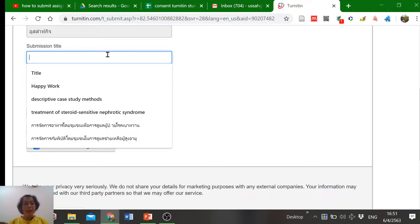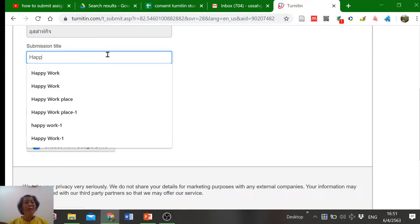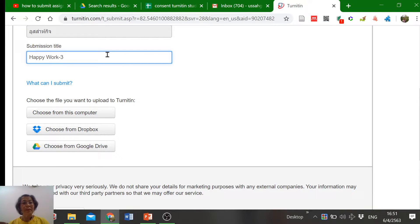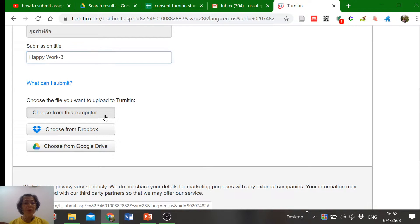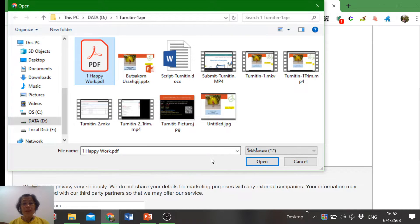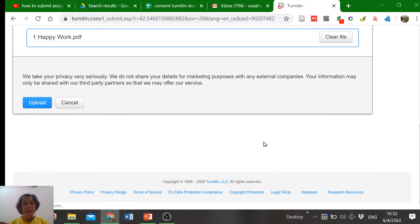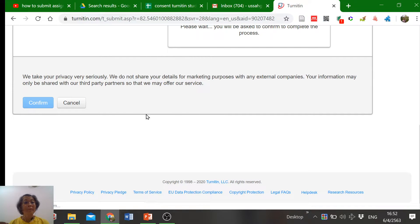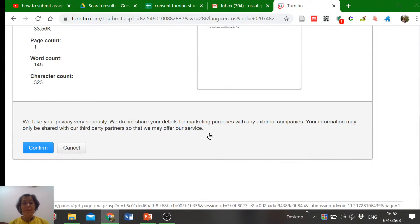Type the title of your assignment. Choose a file from your computer, Dropbox, or Google Drive — I want to choose from computer. Choose the file, then click Open. After that, click Upload and click Confirm.